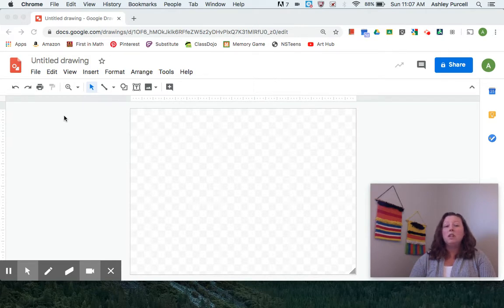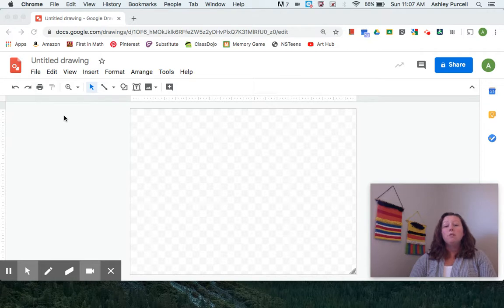So today we're going to use Google Drawing in order to create a piece of digital artwork.